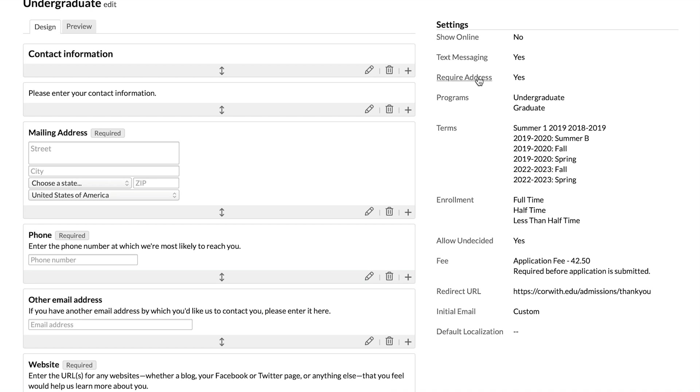Require address set to yes means that applicants won't be able to submit their initial application gateway form without inputting their address there.